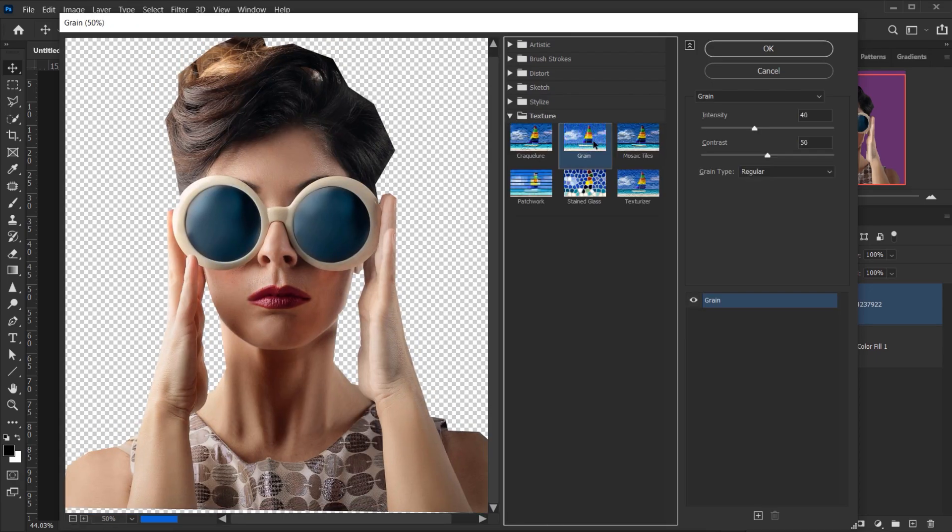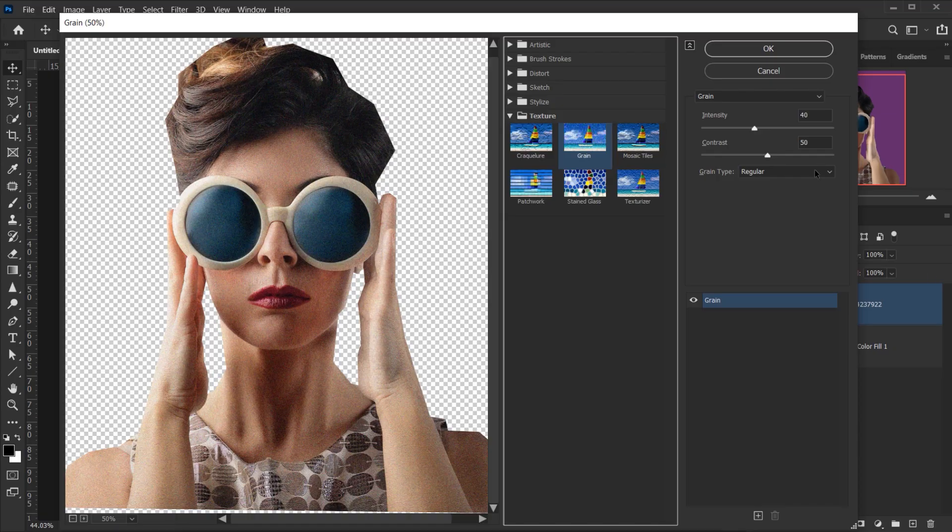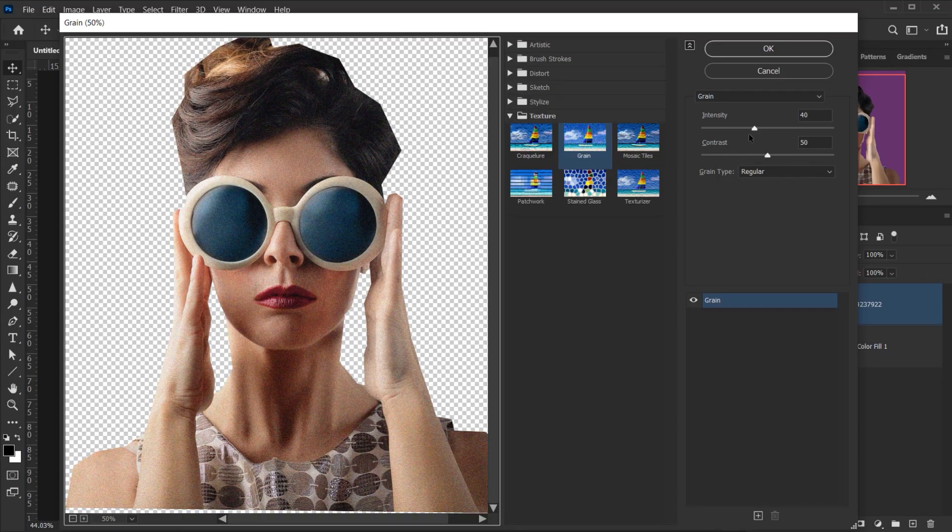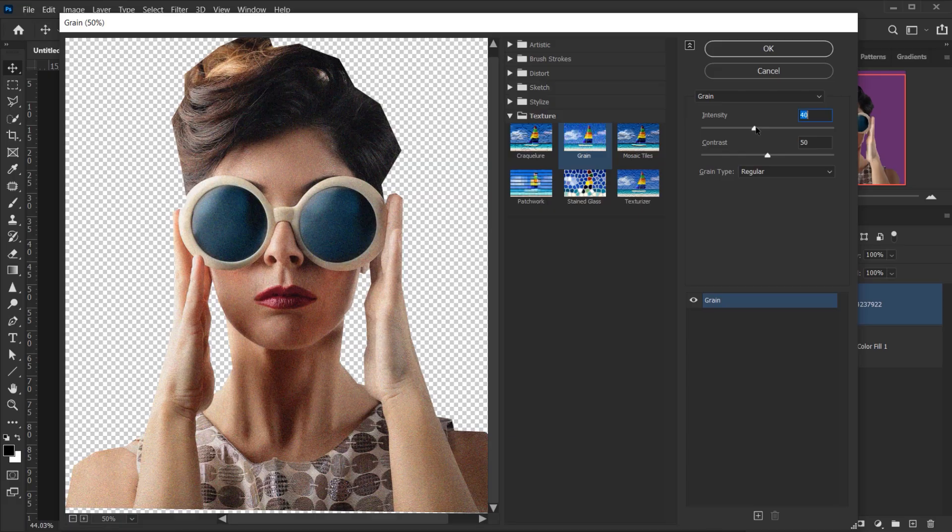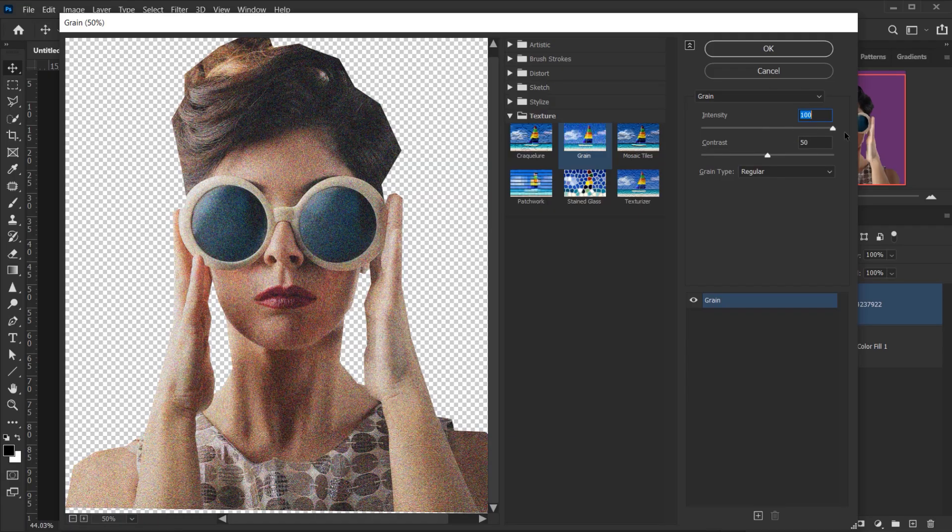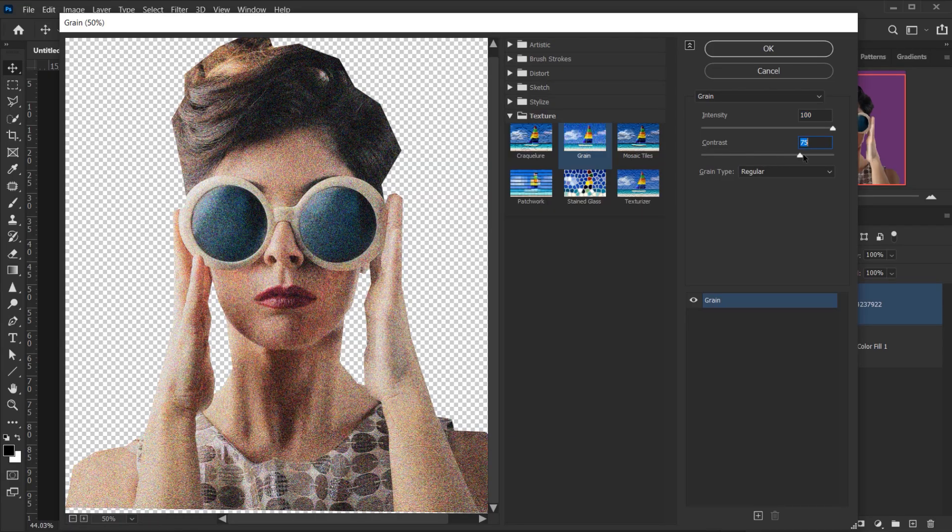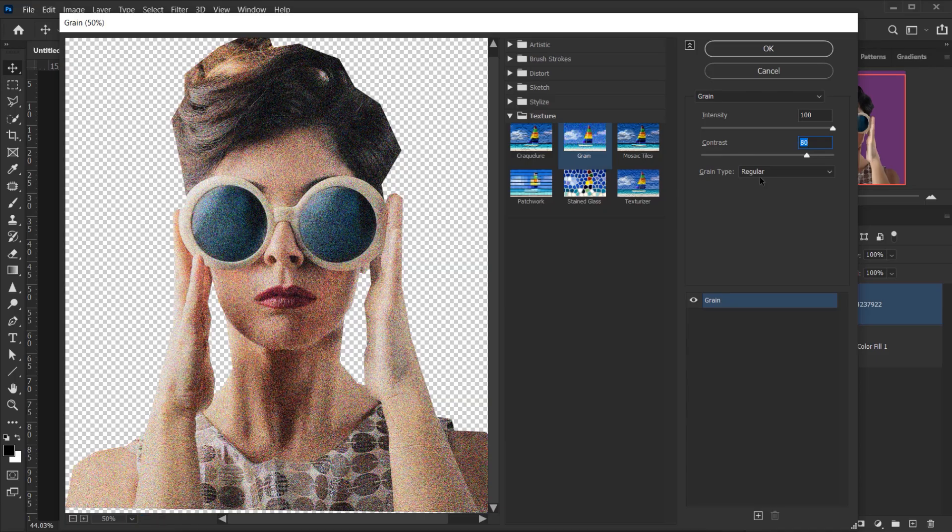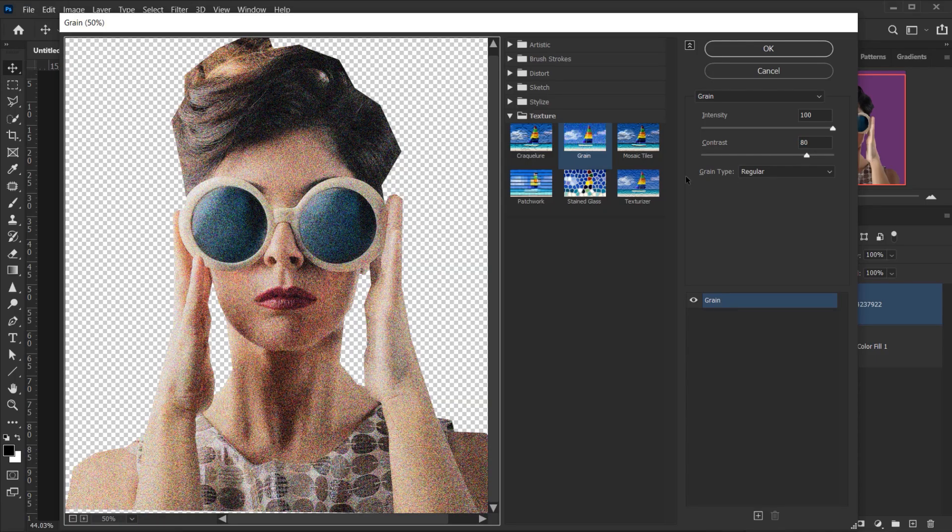You know, experiment with this, but for this image I'm going to put Intensity 100 and the Contrast maybe 75 or 80, yeah like that. I have the Grain Type set to Regular.